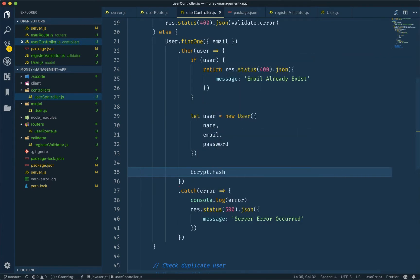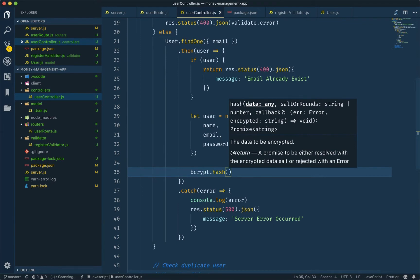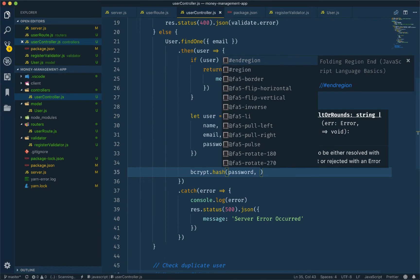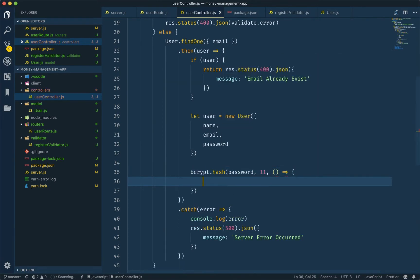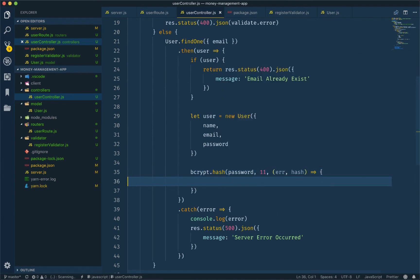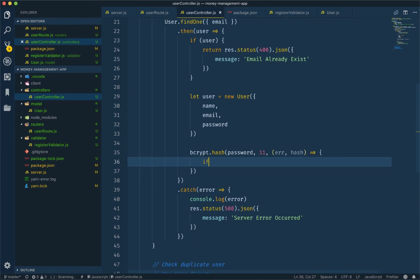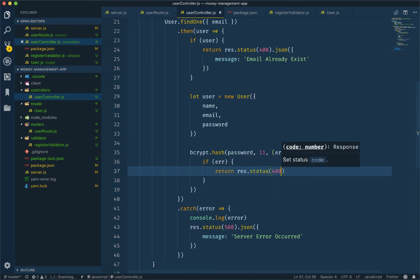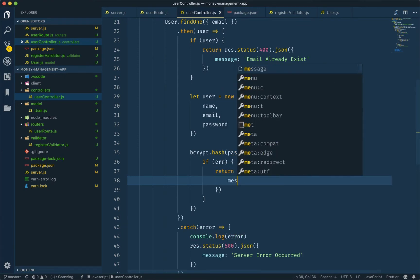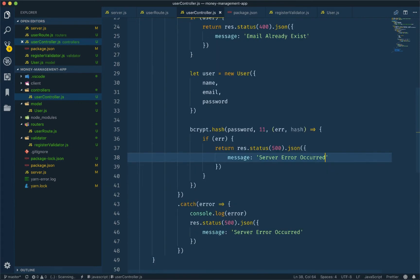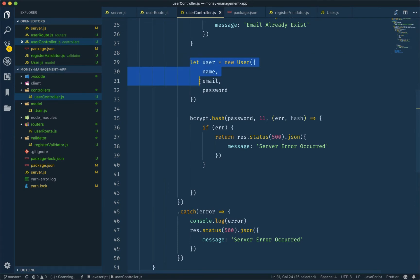We will use bcrypt.hash — first argument is the normal password, second is the salt round — 11 — and then the callback function returning error and hash password. If there is an error, we handle it: response status 400, json with error message 'server error occurred.'